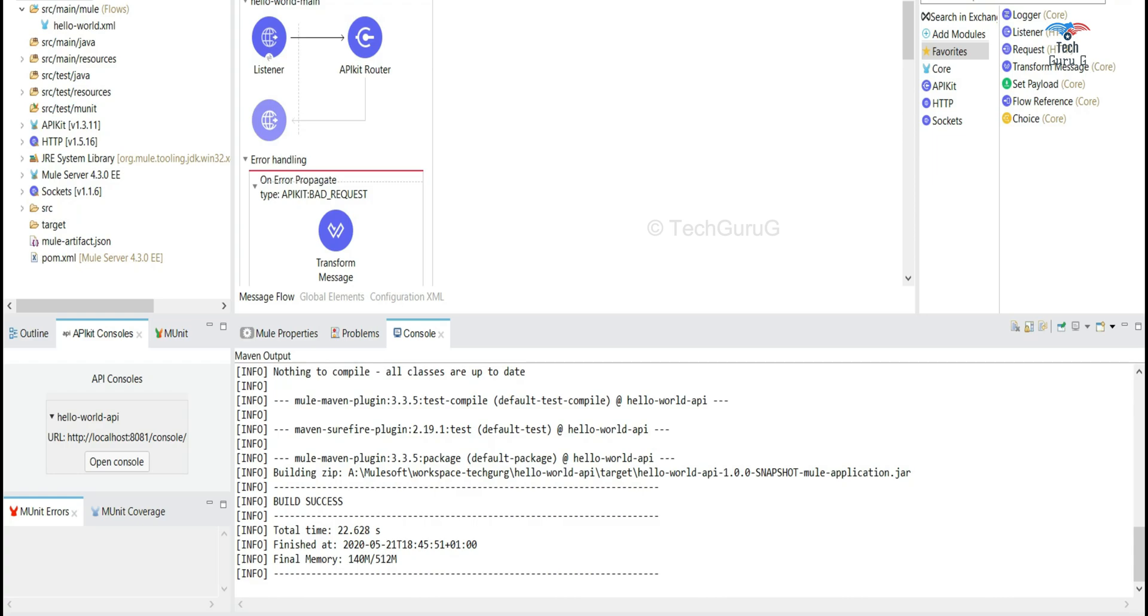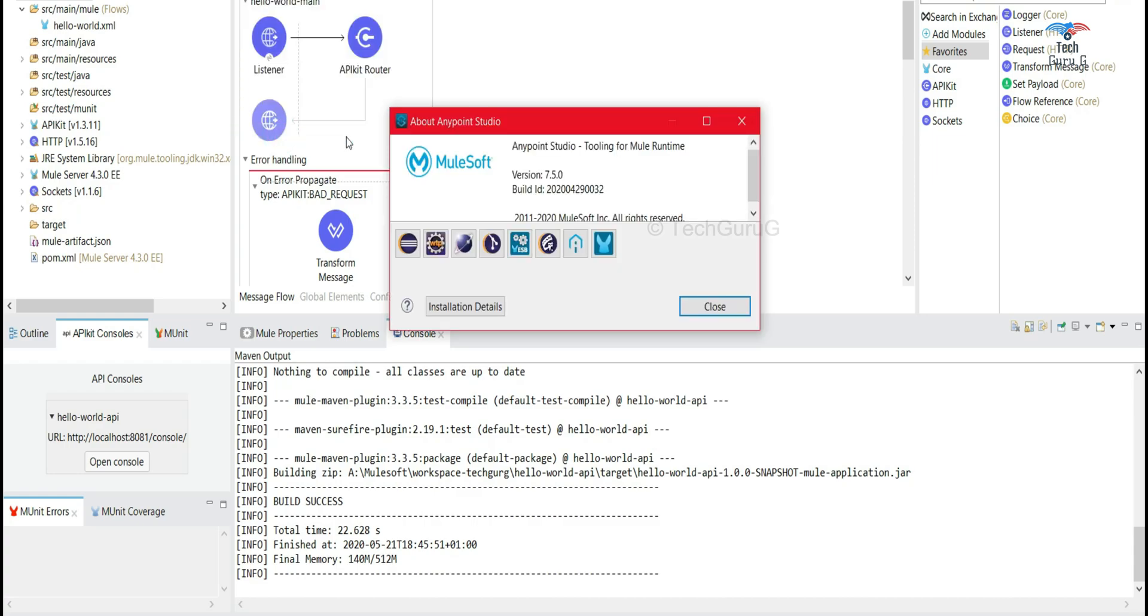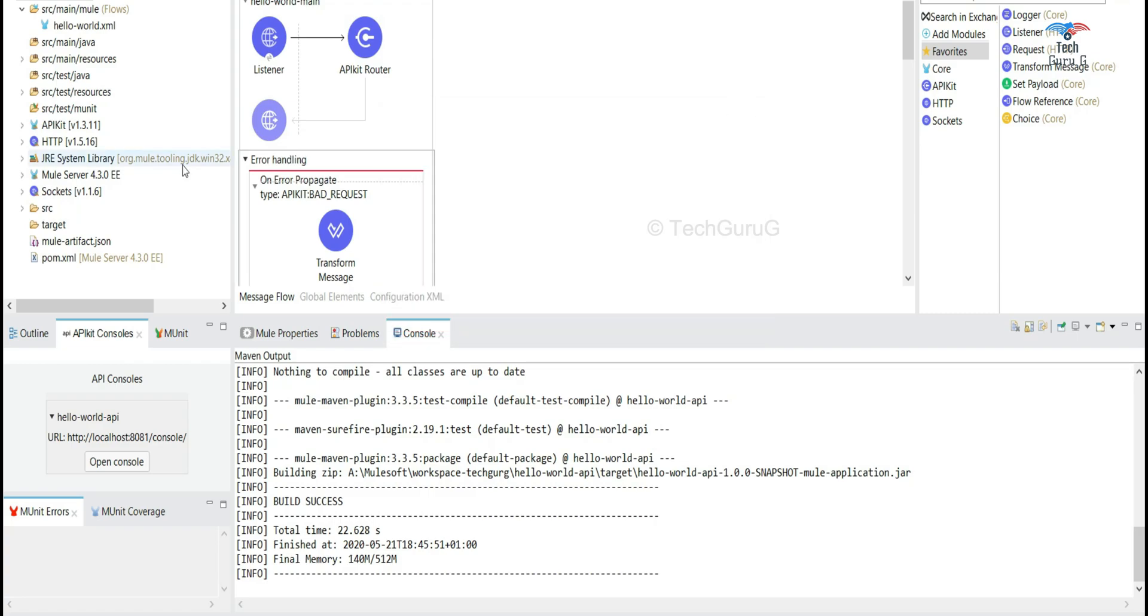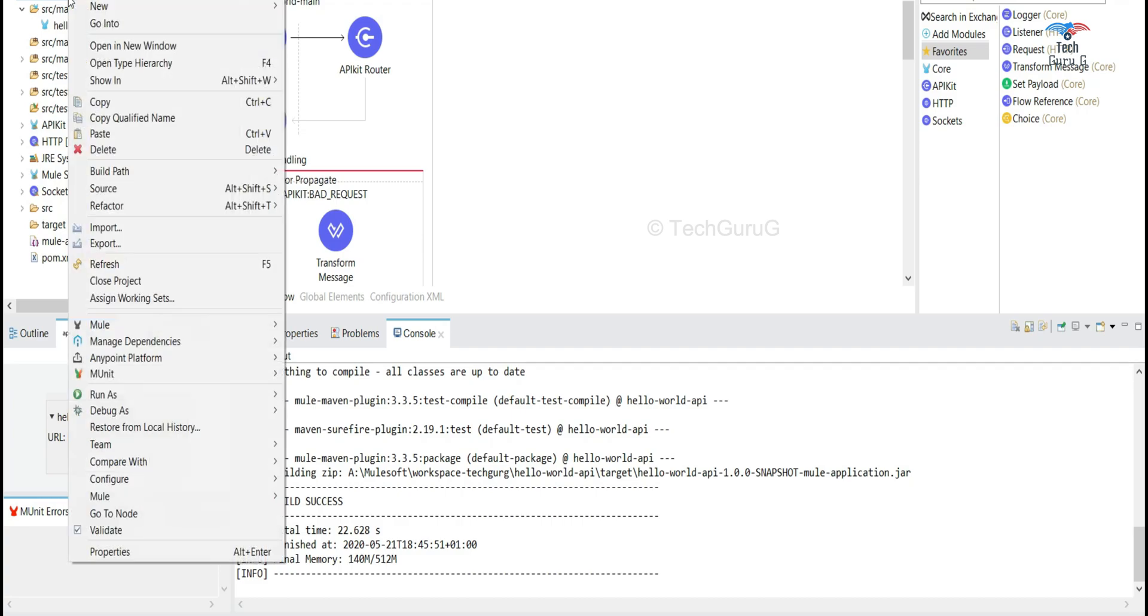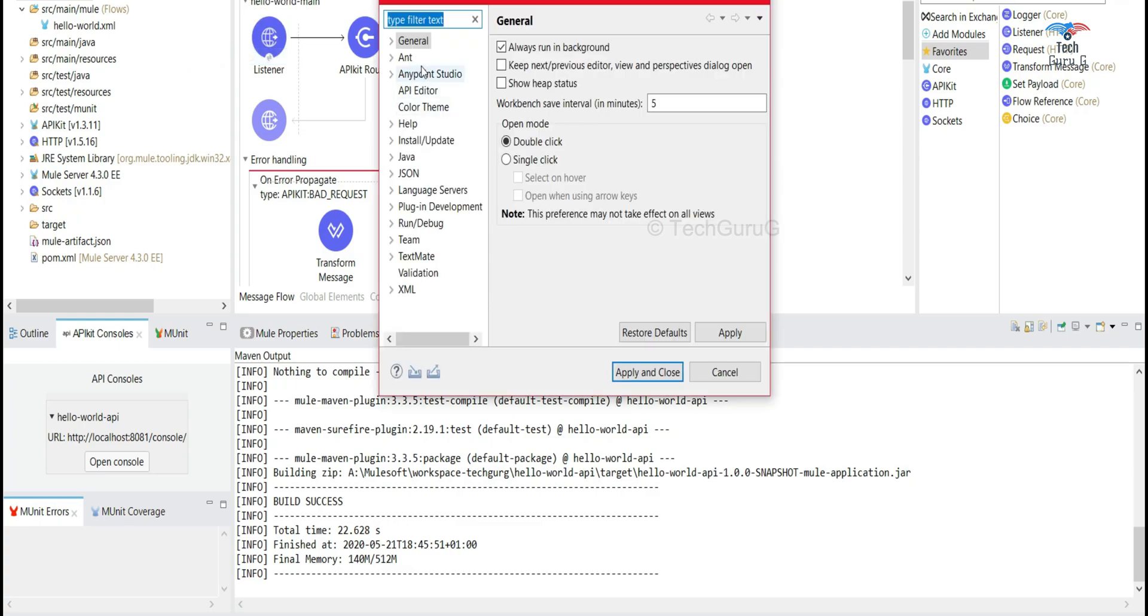As the first step, I have installed my latest version Anypoint Studio 5.0 and the Mule runtime is 4.3.0. To deploy application, the first step will be we need to configure our Anypoint platform credentials. You can do it in two ways by going to Windows preference.